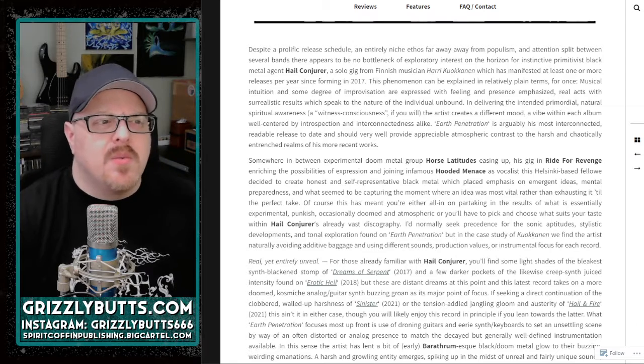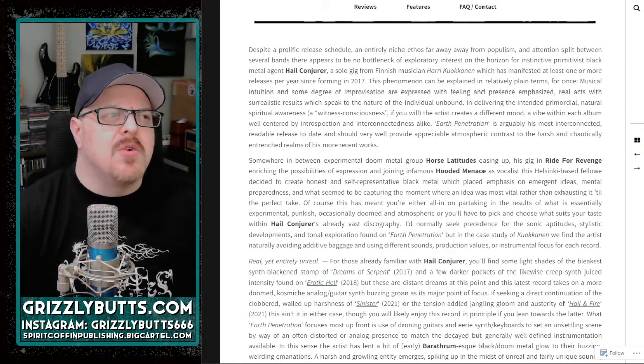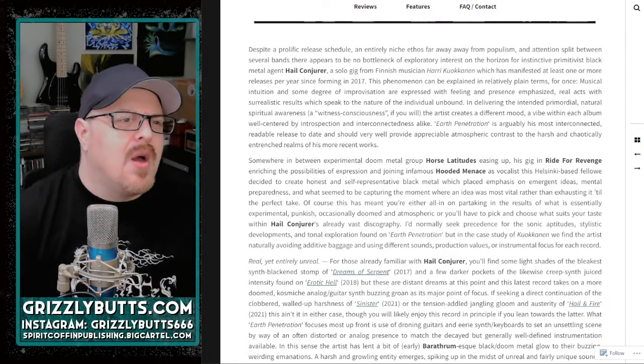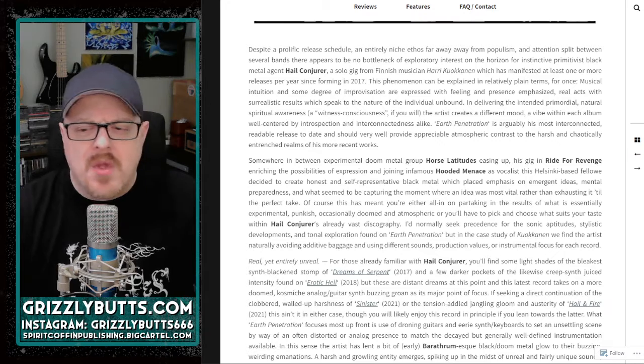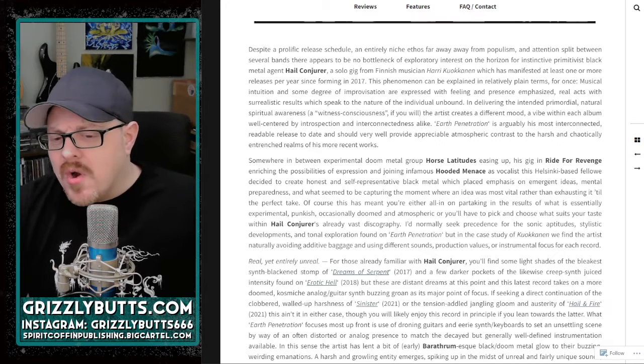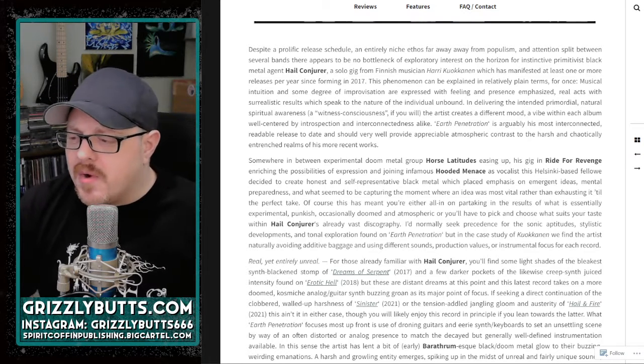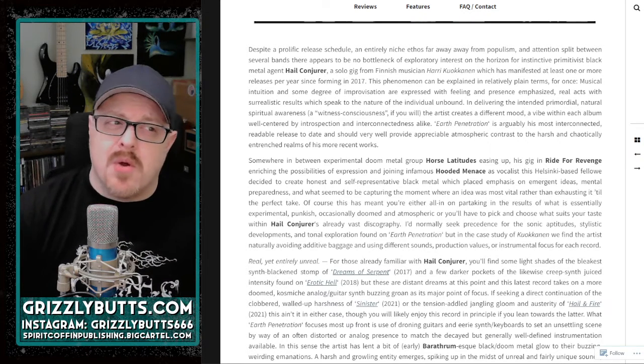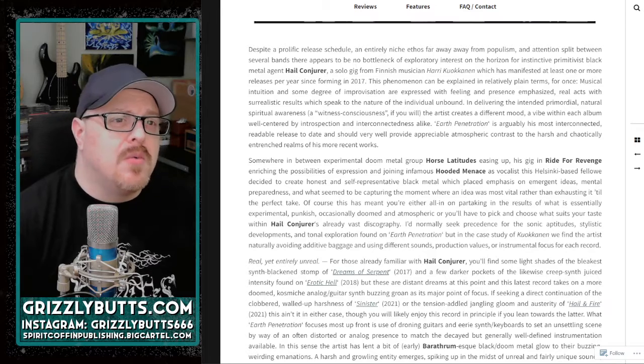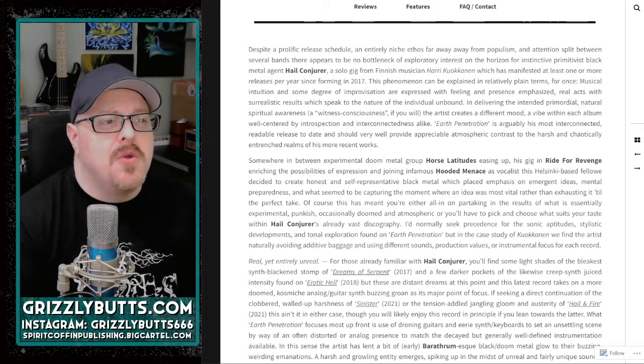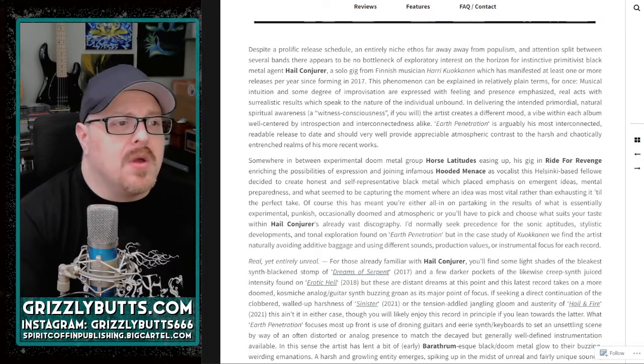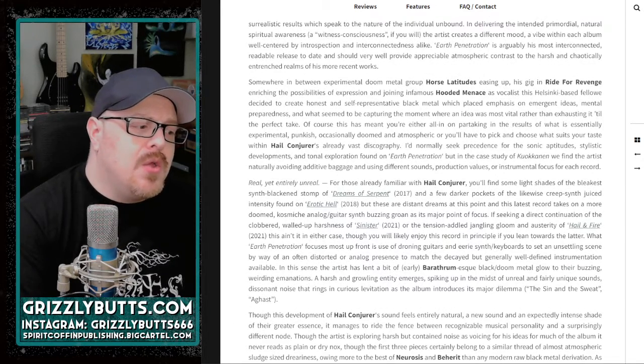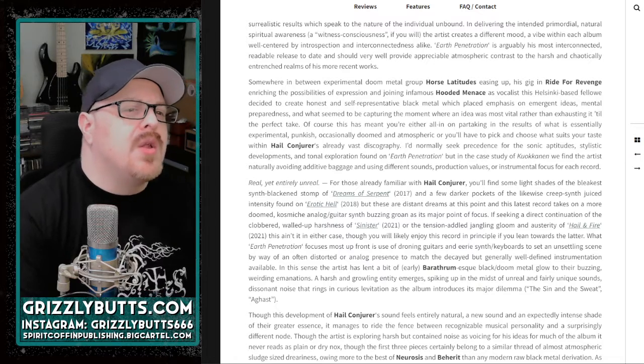It's styled in a really kind of incredible, noisy, experimental way. If we're not going for the Bathory comparison, probably Barathrum is where I would go with Rite for Revenge.